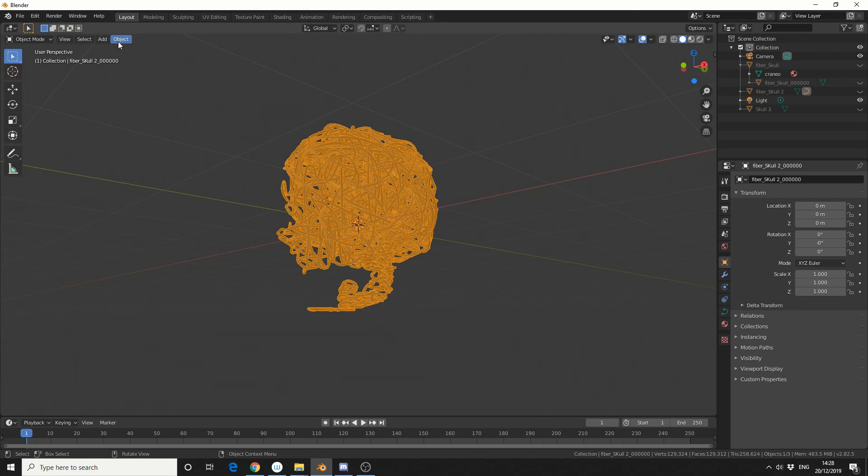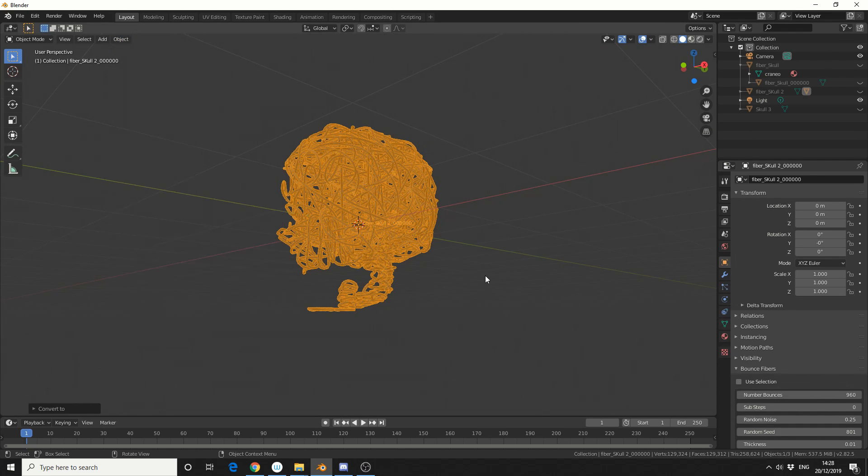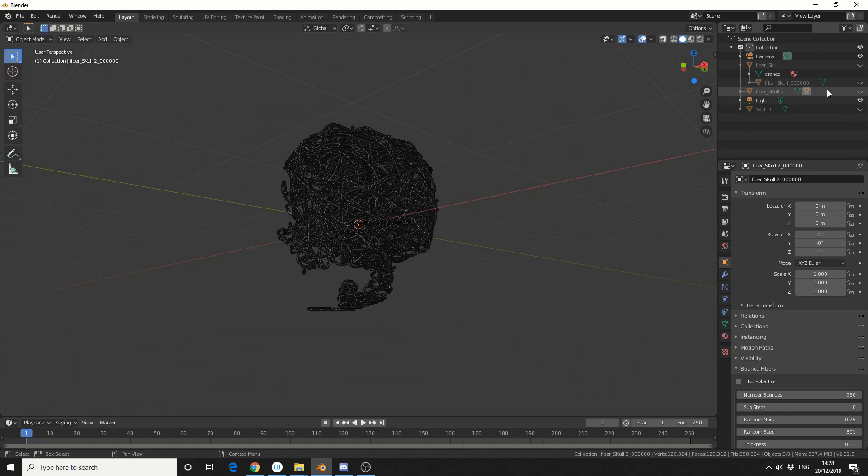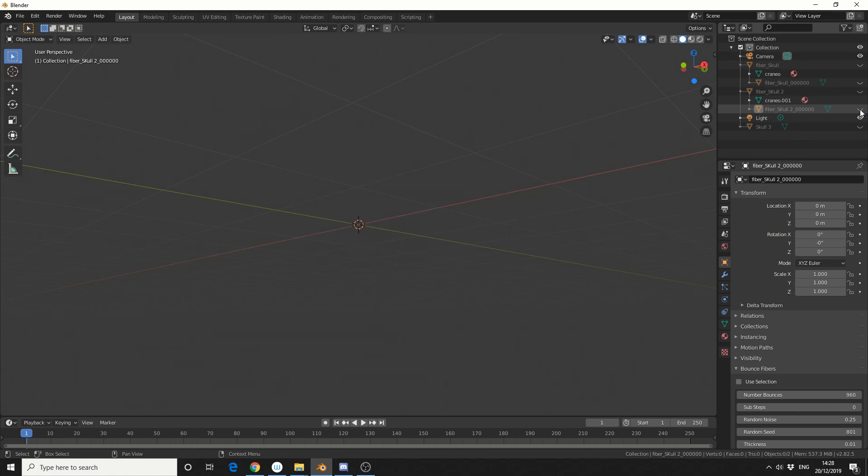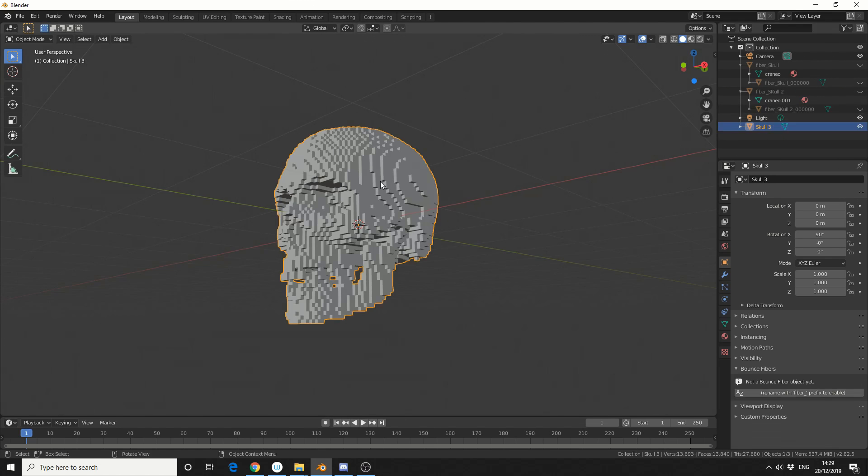Select the object, Object, Convert, Mesh from Curve. And I'll do it one last time. Now you're probably thinking to yourself, do you need to keep doing this? And the answer is no, but the more you do it, the better the mesh looks, to be honest.